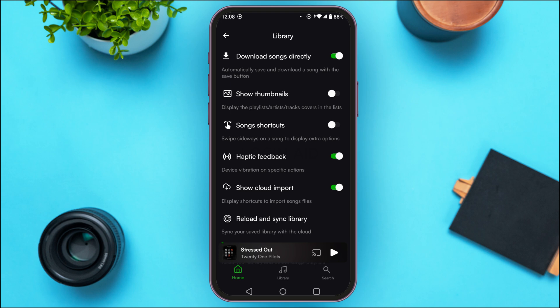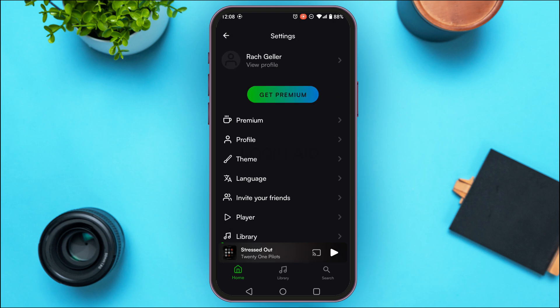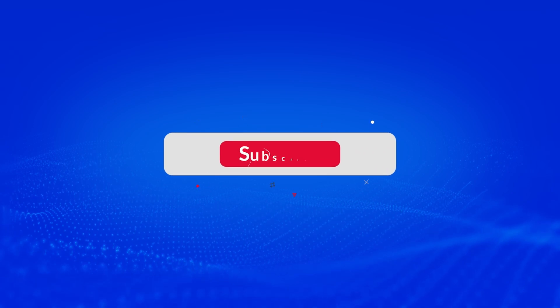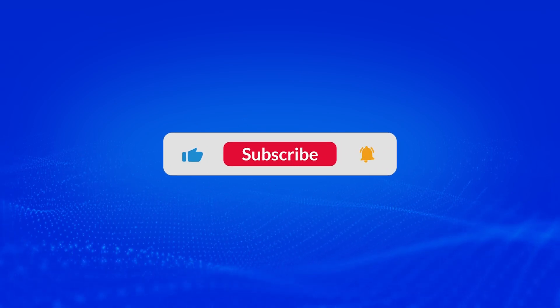Download Songs Directly has been enabled. That is how you enable download song directly on the eSound app. I hope you found this video helpful. Thank you for watching — make sure to like, share, and subscribe to our channel.